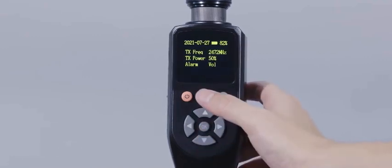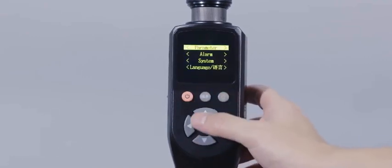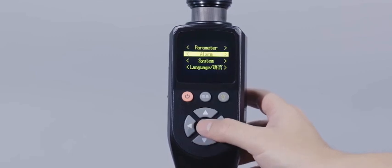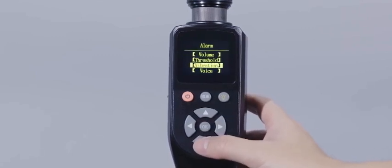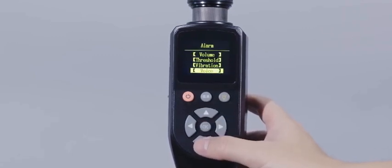Alarm setting refers to adjusting the alarm volume, alarm threshold, vibration mode, and sound mode of the device.